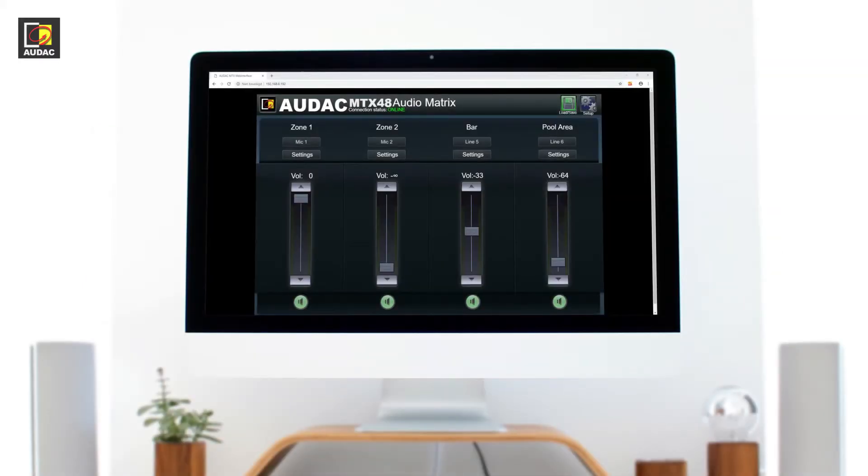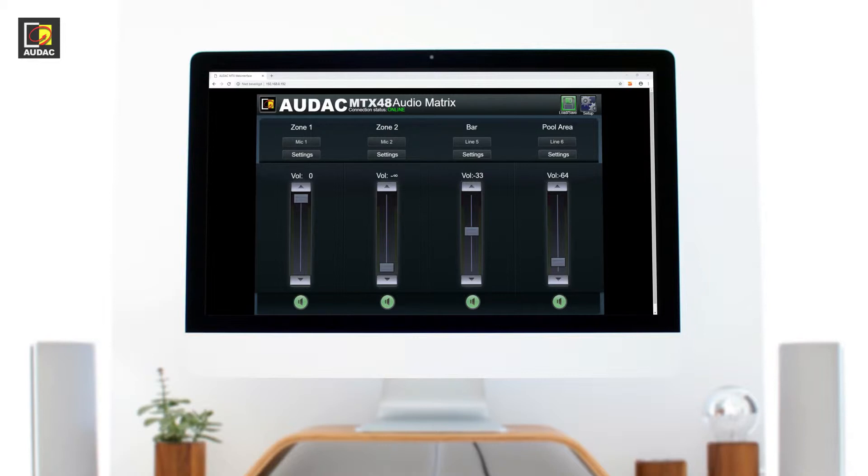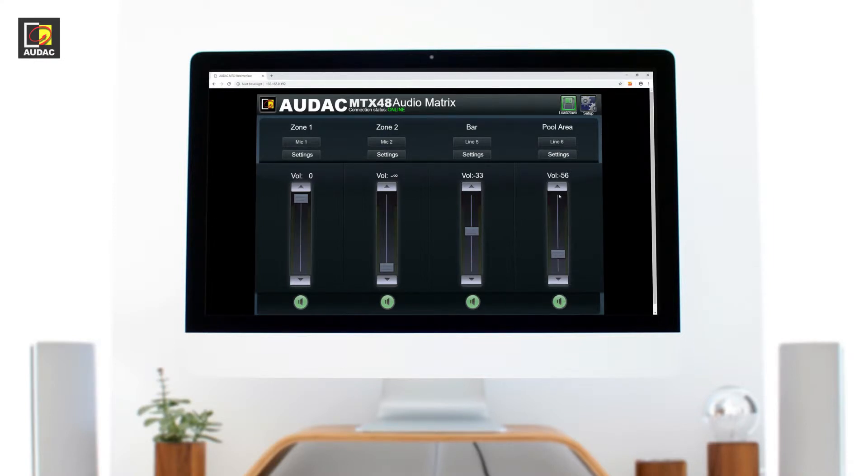After logging in you will come to the main screen which provides you with a great overview of the zones available. Here you have the mute buttons, volume sliders, input selection and zone indication.